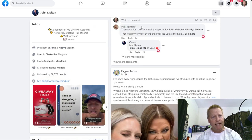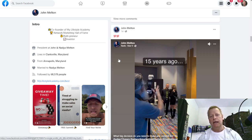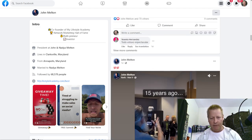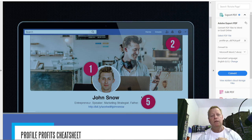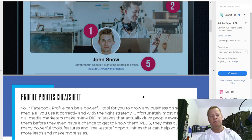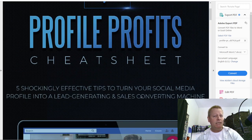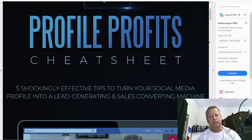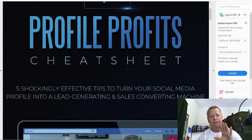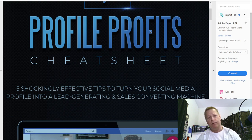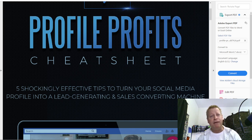Now, going back to how to actually set up your profile — I can go through this ebook, which you can get for free. Basically, you need a cover photo that speaks to your audience, a profile picture of yourself, a bio, and other elements. I'm not going to go through it all here because it's quite well explained in the ebook — that's the first thing that's super important for you to do to get your profile set up.